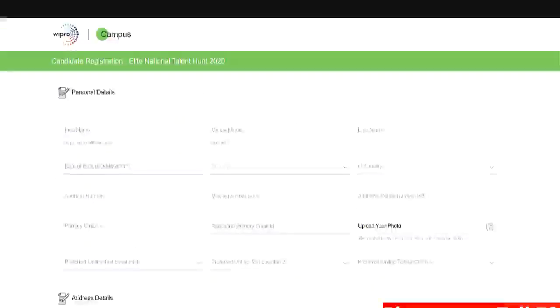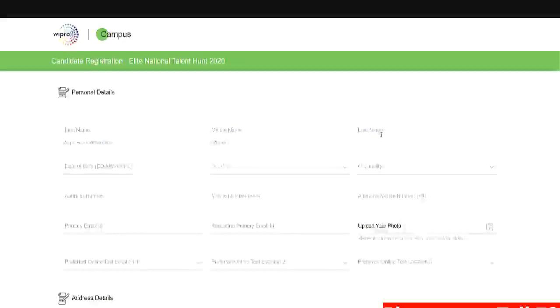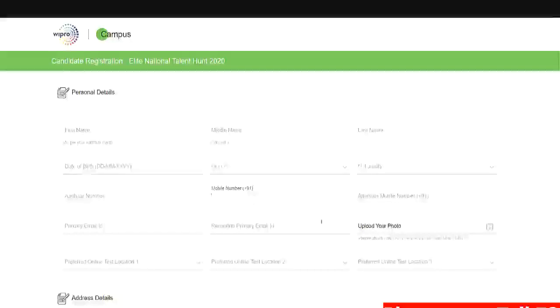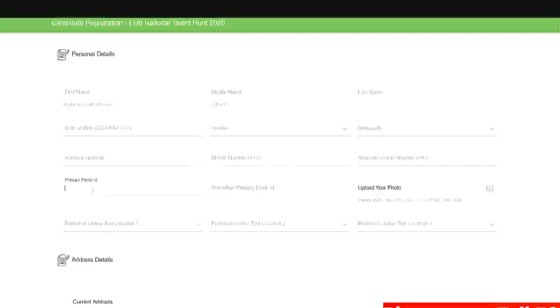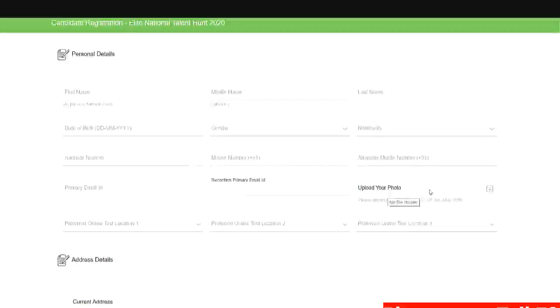So first you need to fill the personal details. First name as per your Aadhaar card. Middle name is optional and you need to fill the last name. Here you can fill your date of birth, gender and nationality. You have to put your Aadhaar number here, your mobile number and your alternate mobile number. You need to put your primary email ID and you have to reconfirm the primary email ID. Here you need to upload your photo. Make sure you upload a formal photo.